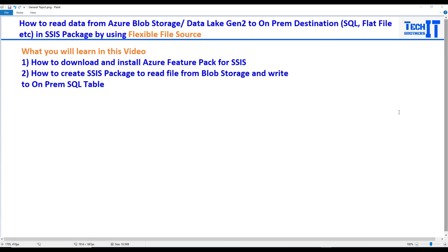Welcome to TechEdge, this is Amir. In this video we are going to learn how to read data from Azure Blob Storage or Data Lake Gen 2 to on-premises destinations such as SQL or FlatFile in an SSIS package by using Flexible File Source.